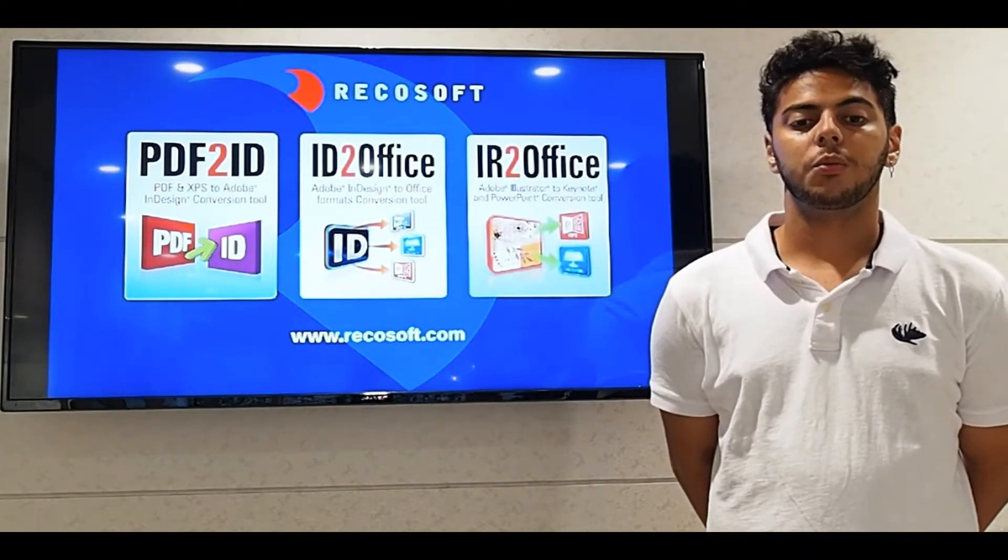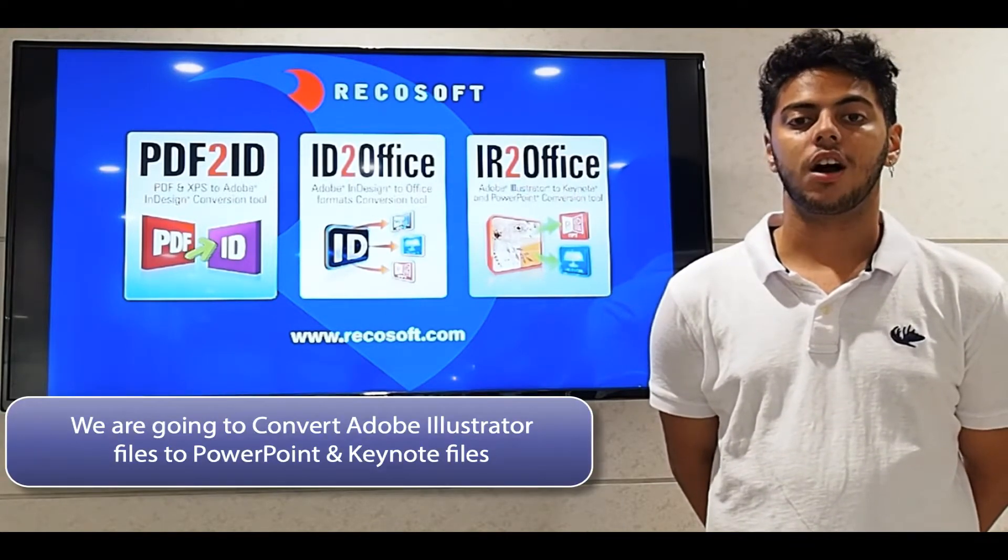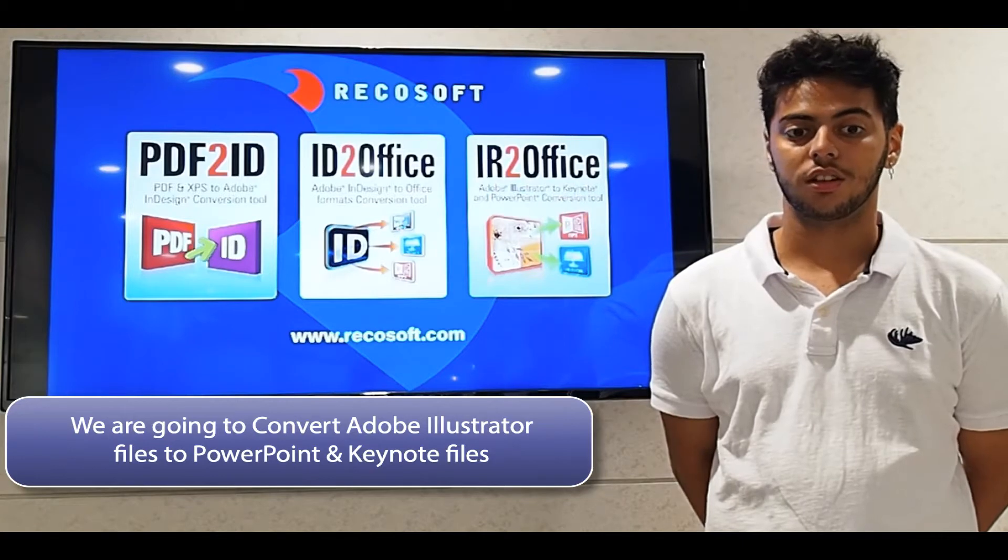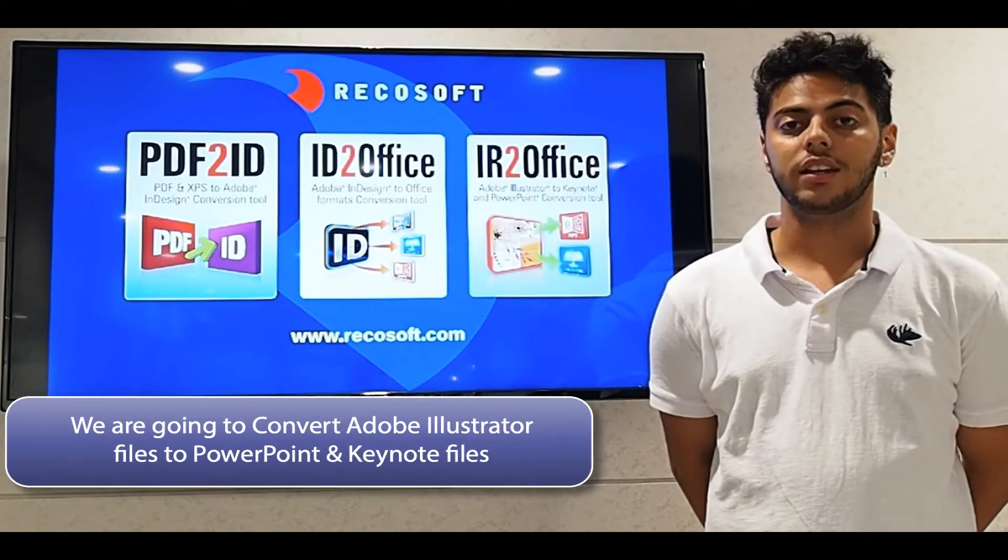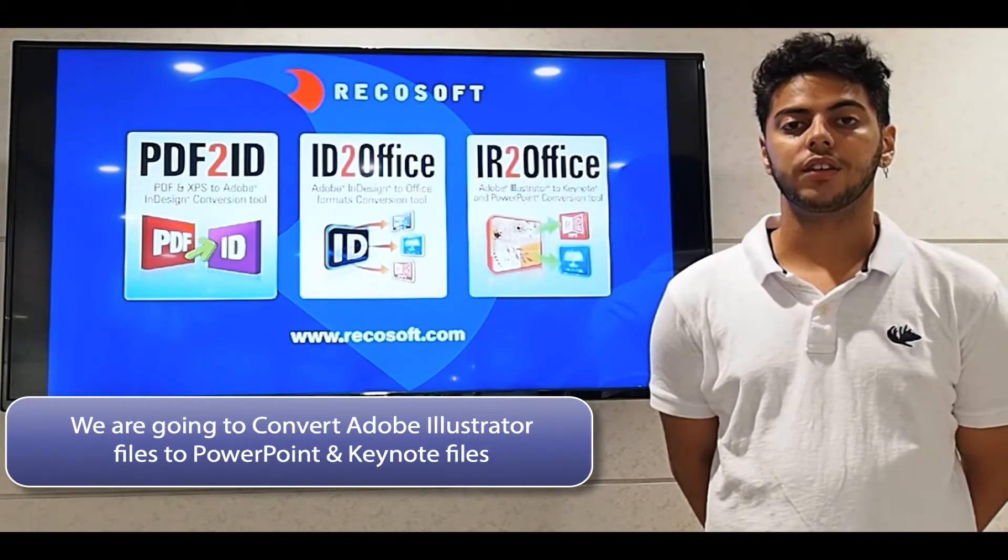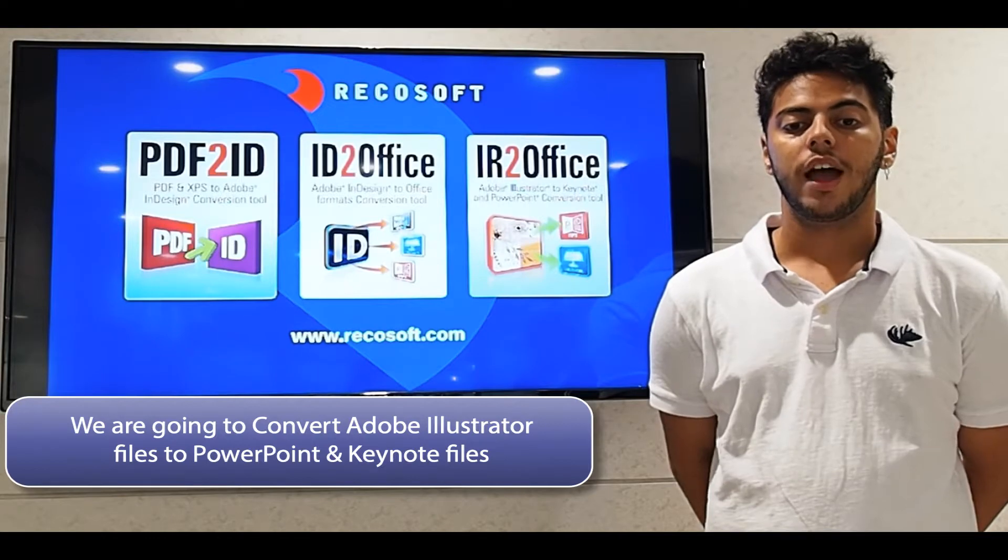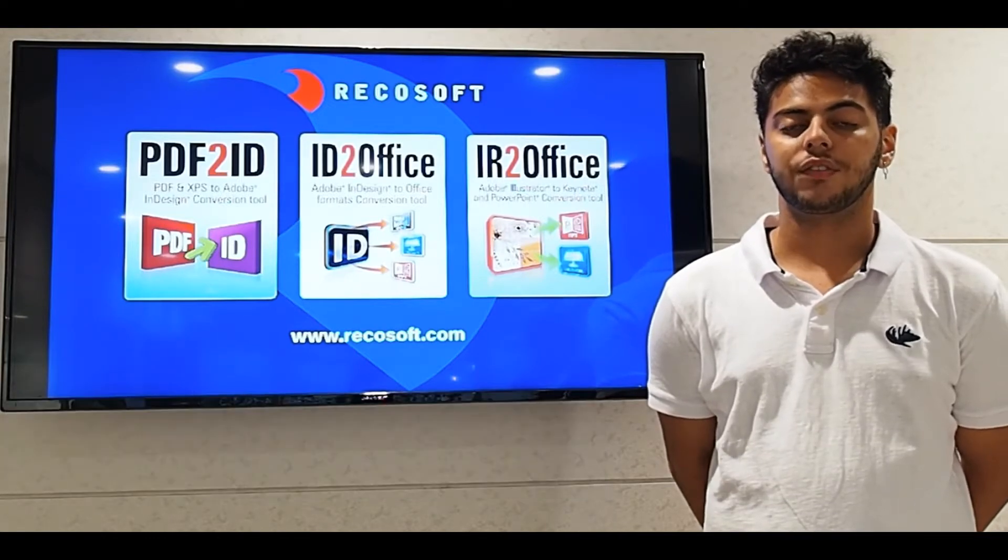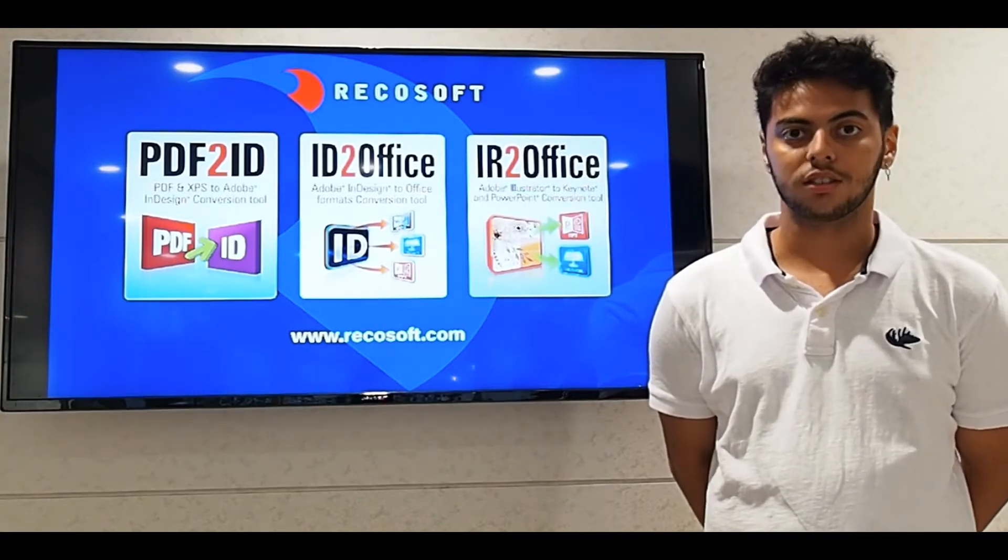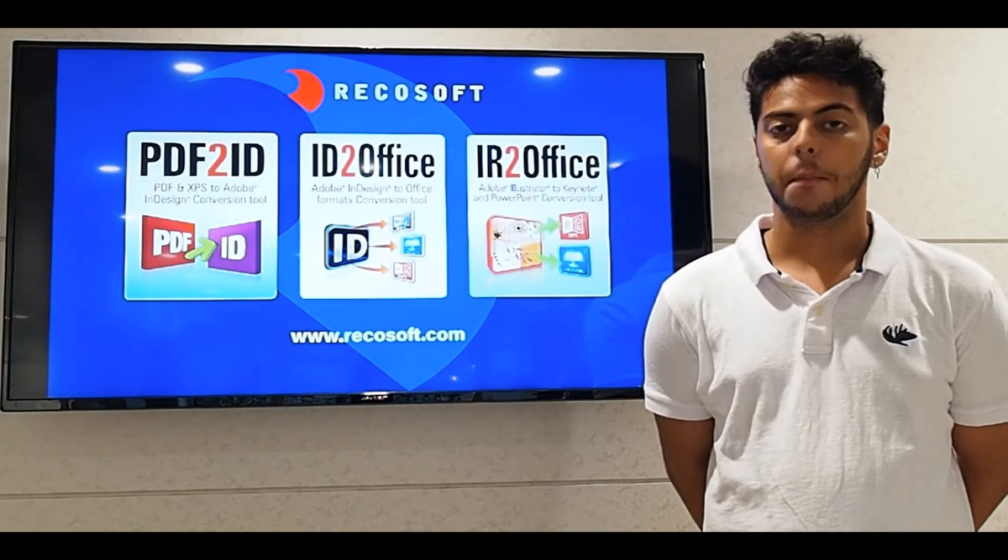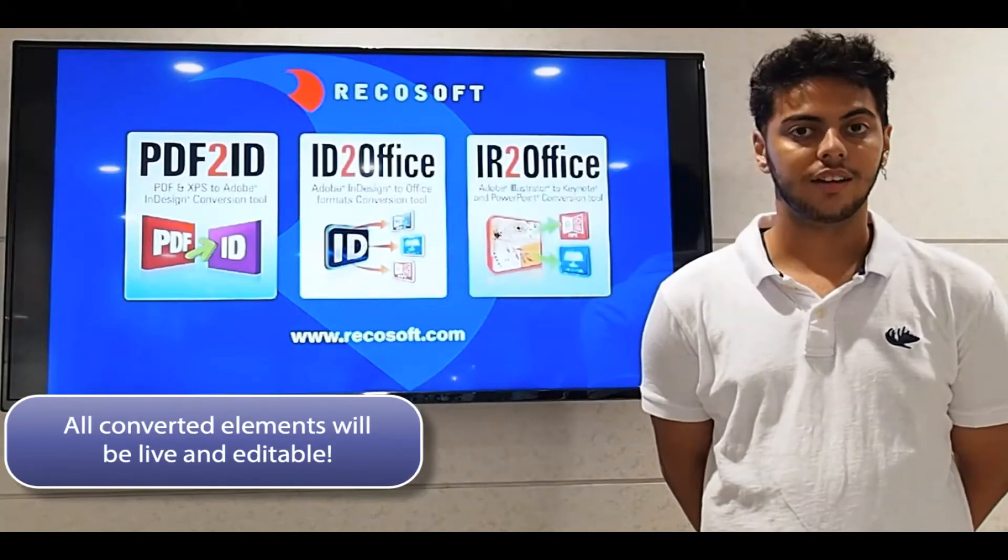We're going to be working with Adobe Illustrator and concentrating on one thing only, which is getting Illustrator artboards and graphics into Microsoft PowerPoint and Apple Keynote type, with just a few clicks of the mouse, but have everything editable.